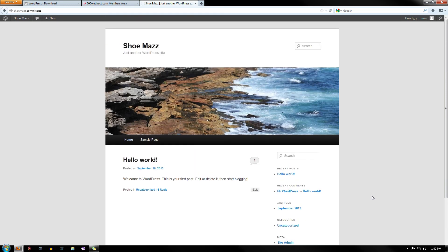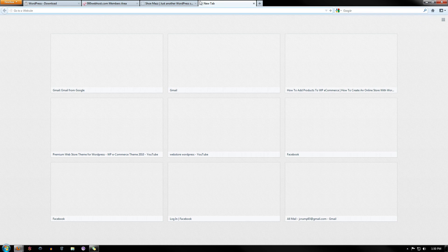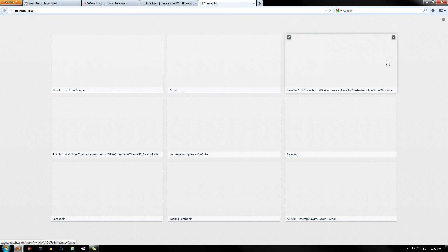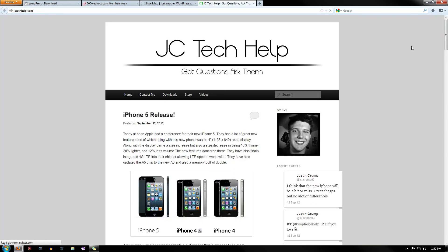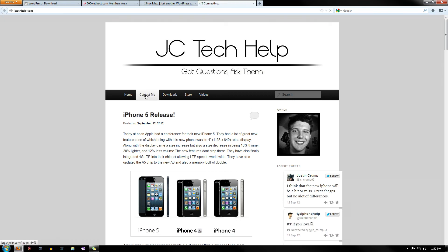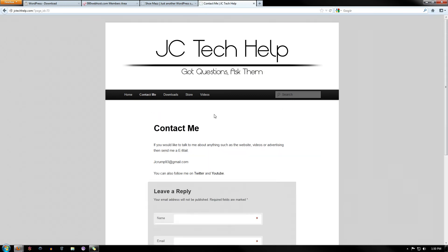If you guys have any questions, go ahead and comment below or PM me. I read both. Or you can go to my website at jctechhelp.com, which I'll show you real quick. And you can comment on any of my posts, or you can get on the contact me, and I read everything that y'all send me.